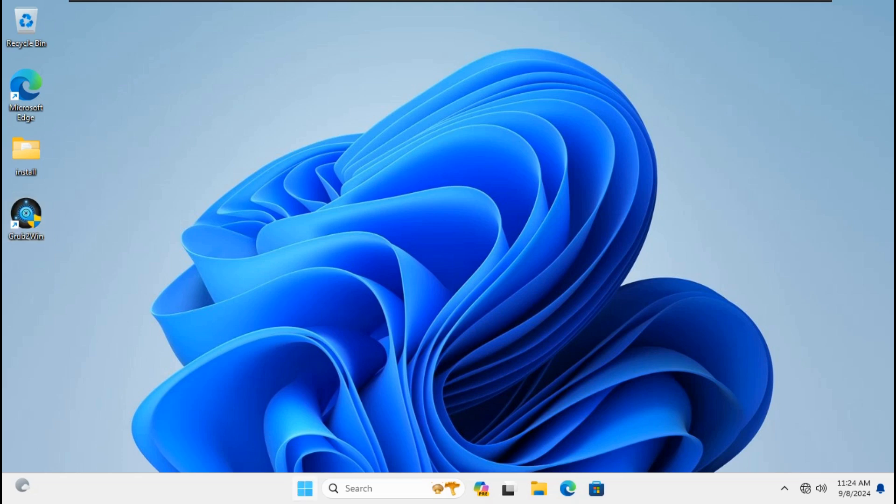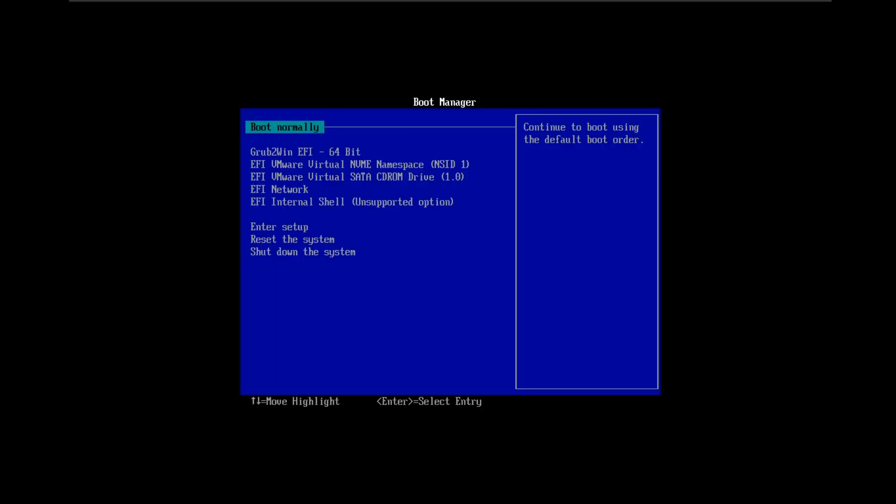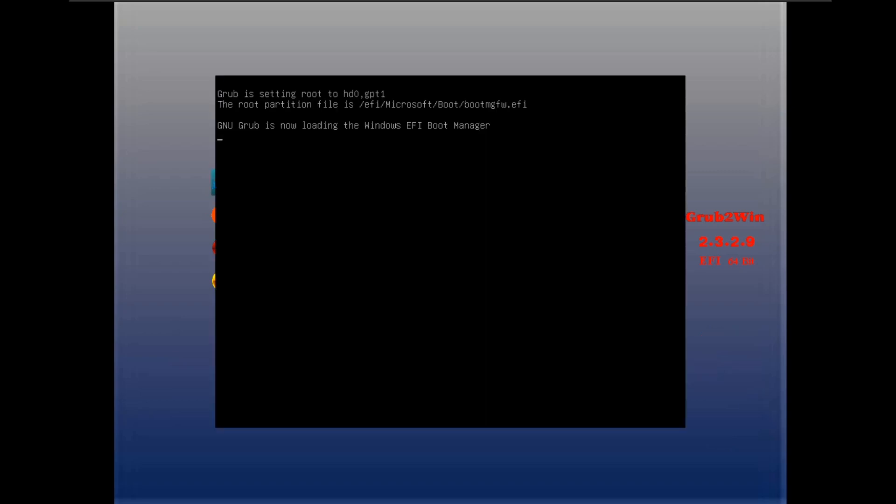Let's reboot Windows 11 23H2 on Grub2Win UEFI BIOS mode. Click F12 on the VMware machine for the boot list menu. As you can see, Grub2Win EFI 64-bit is already installed. Reboot to check again if it is running without pressing F12. Boot up successfully without any error — Grub2Win EFI boot on Windows 11 23H2 UEFI is working.